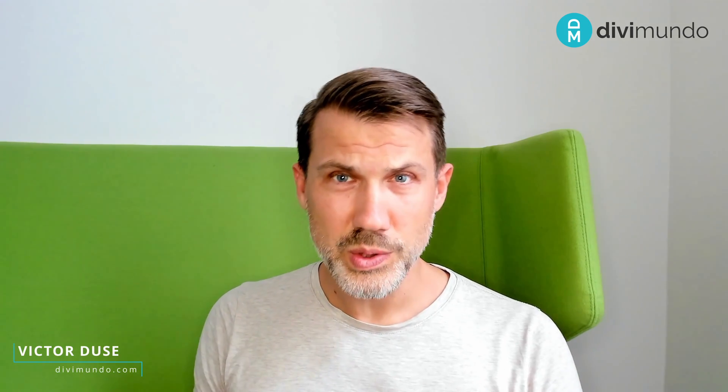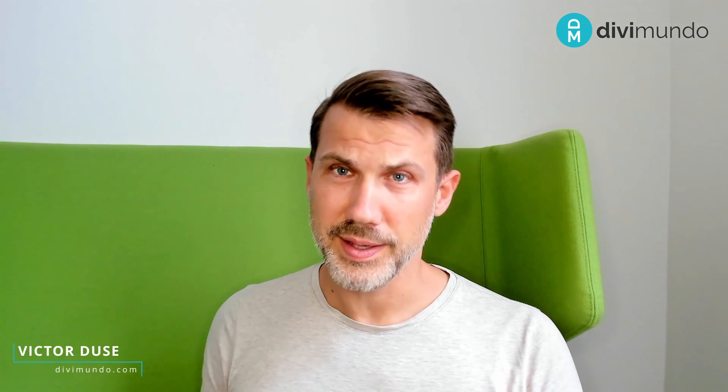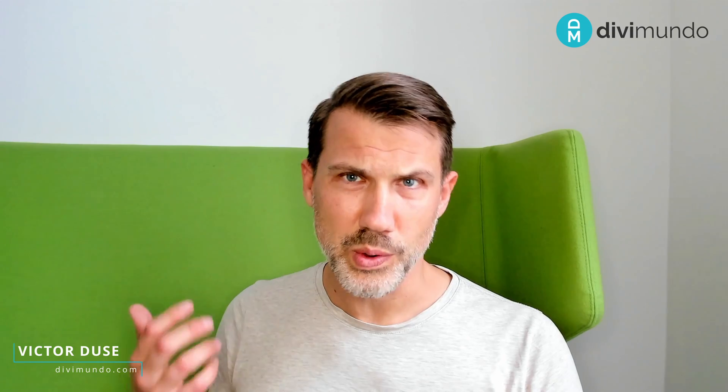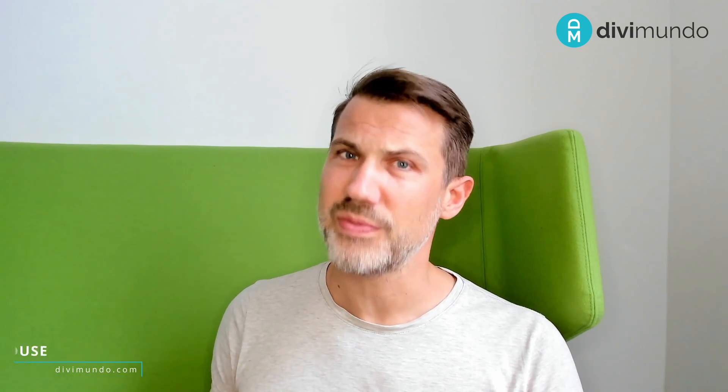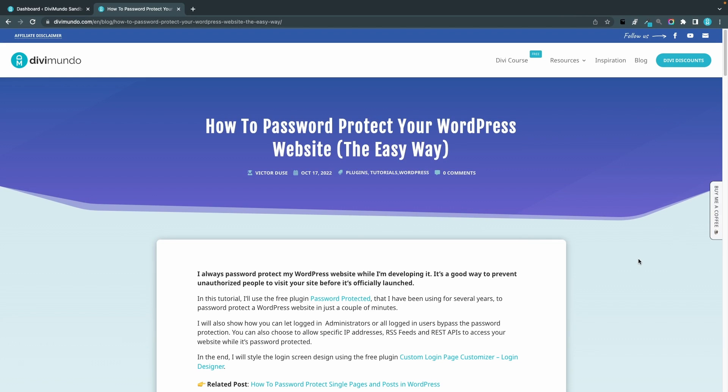I'm Victor at divimundo.com and in this tutorial I will show you how you can password protect your website using a free plugin and in the end I will show you how you can style your login page. As usual you'll find all the links and resources needed in this blog post on divimundo.com and the link is available in the YouTube description below the video.